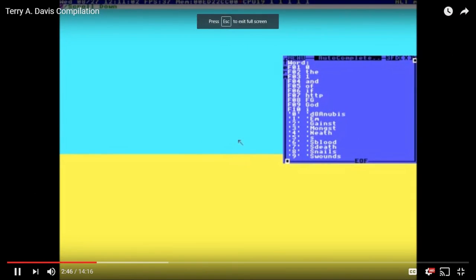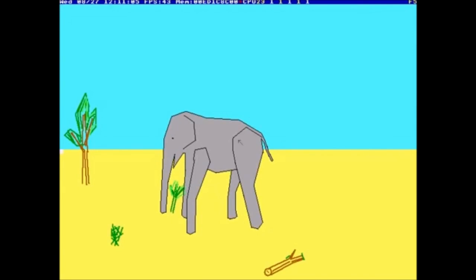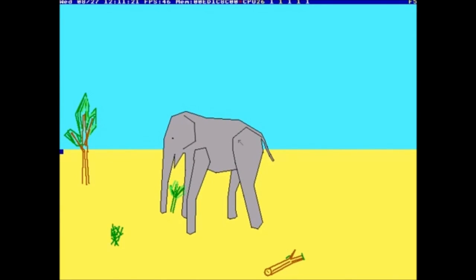I like elephants and God likes elephants. Here's a realistic elephant. It's done with interpolation with vectors. Sometimes it works — it's kind of limited.